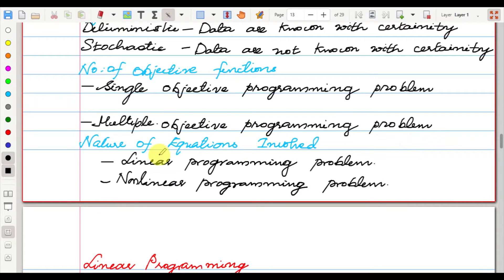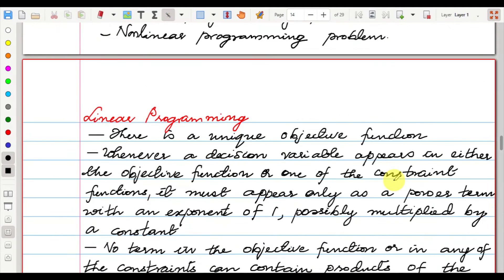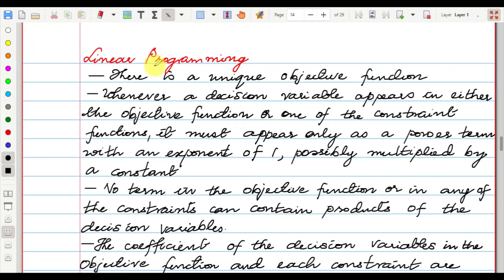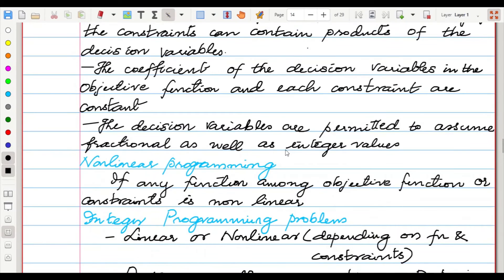Based on the nature of equations involved, we have linear programming and non-linear programming problems. In a linear programming problem, there is a unique objective function, and design variables must appear only as power terms with an exponent of one, possibly multiplied by a constant. No term in the objective function or constraints can contain a product of decision variables. The coefficients of decision variables are constant, and decision variables may assume fractional as well as integer values.